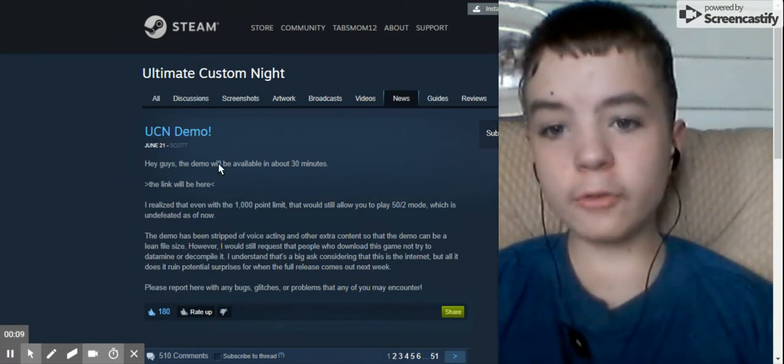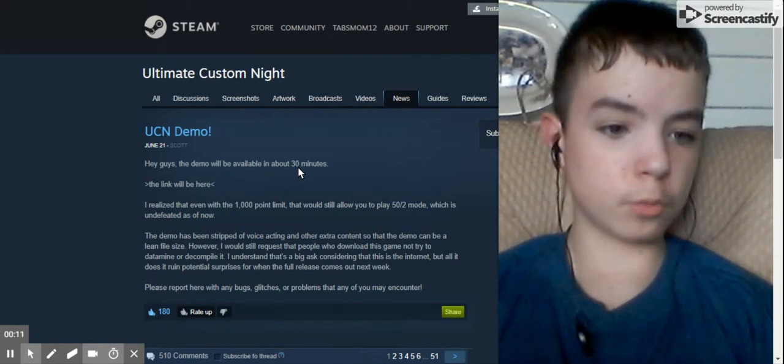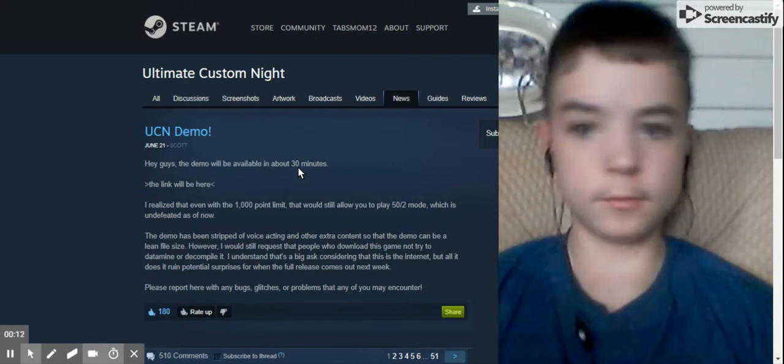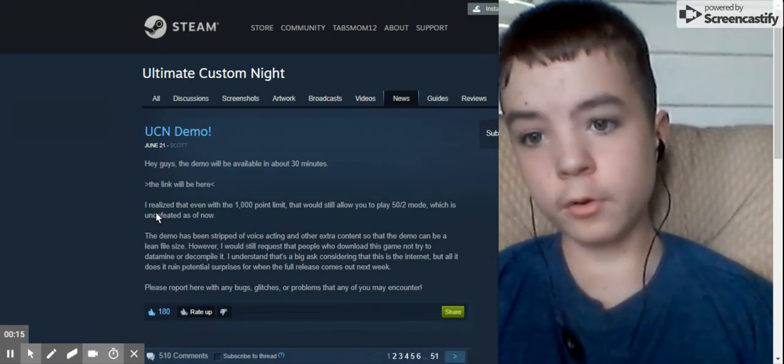Hey guys, I'll be releasing the demo in about one minute for me. The link will be here.